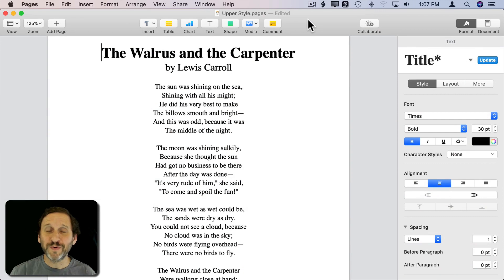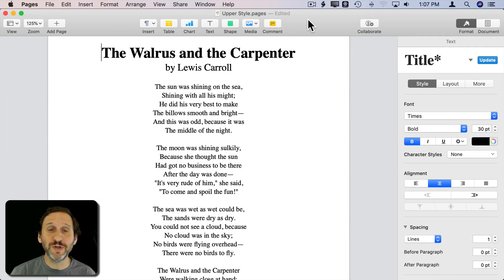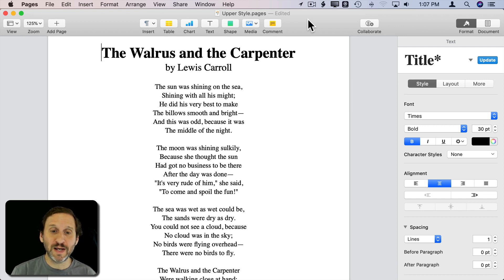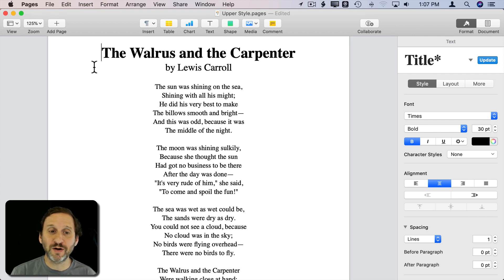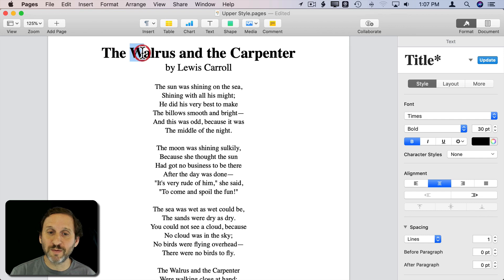There's a rarely used but very useful feature in most word processors, including Pages, that allows you to set capitalization styles for some text. Let me show you an example. Here I have some text in Pages with a title that I've typed out exactly like I want, with capital letters in front of some of those words that make sense.